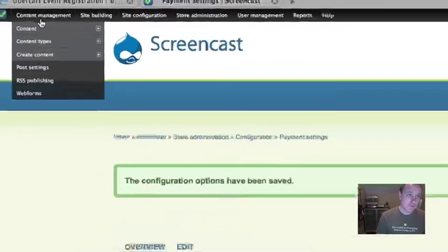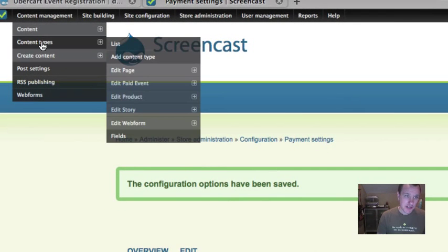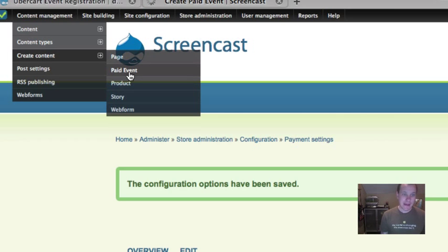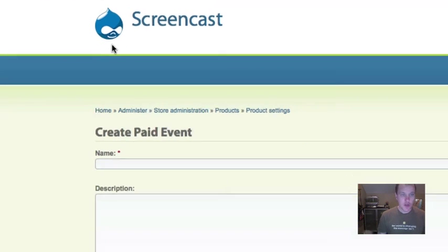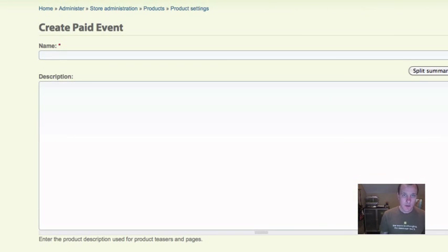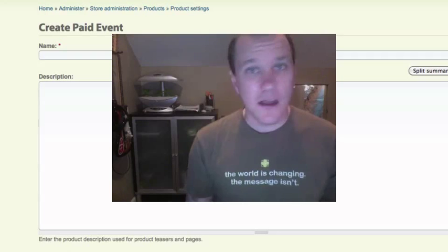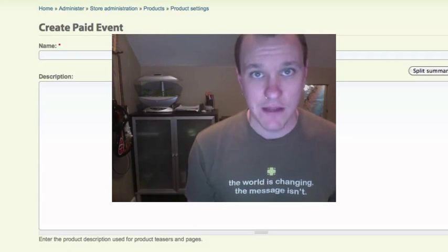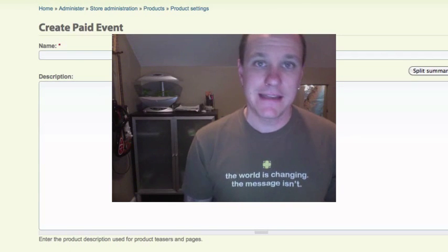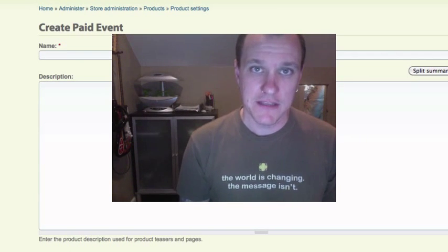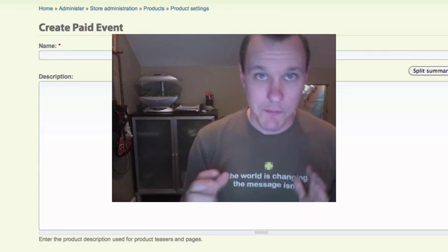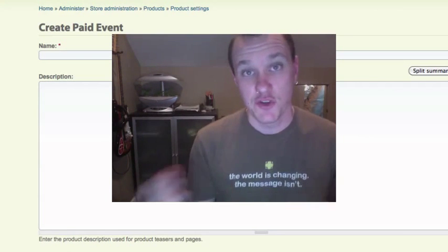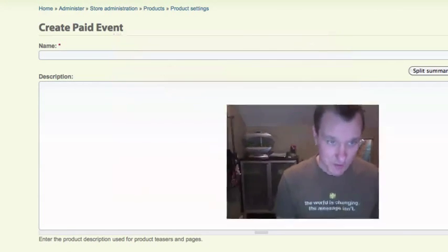One of the first questions that we got in our issue queue was, when I go to create content for a paid event, there's no date. Well, it's up to you to add the date or any other fields that you want as well. All we're doing is we're tying together a couple of things, trying to keep it to a bare minimum so you can customize it through the normal means how you normally would.